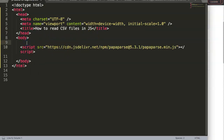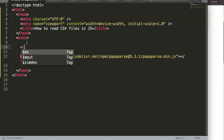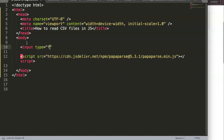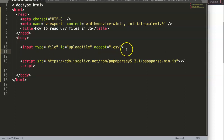Once we have the CDN, paste it in. Now we're going to do two things. First, we add an input element with type set to file so a file can be selected. We give it an ID of 'uploadFile', and set the accept attribute to .csv so only CSV files are allowed.